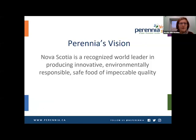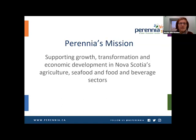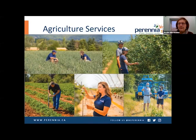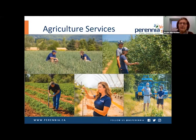A little bit about Perennial. Our vision is that Nova Scotia is a recognized world leader in producing innovative, environmentally responsible, safe food of impeccable quality. Our mission is supporting growth, transformation, and economic development in Nova Scotia's agriculture, seafood, and food and beverage sectors. Perennial is a multifaceted company servicing food and beverage producers from field to fork. This workshop is the first session of the third season of our winter webinar series, Getting Into the Weeds, hosted by our Agricultural Services team.